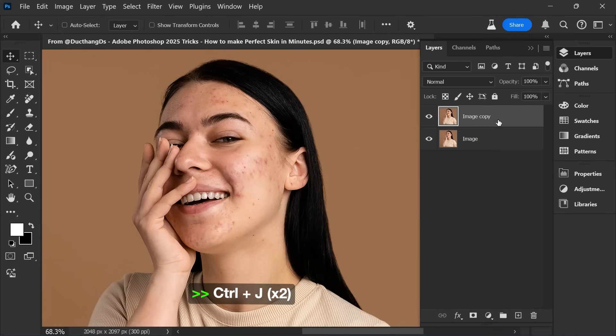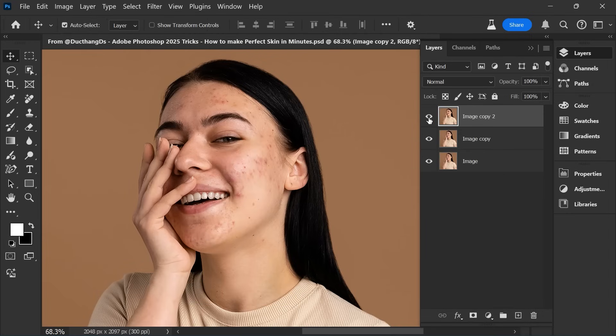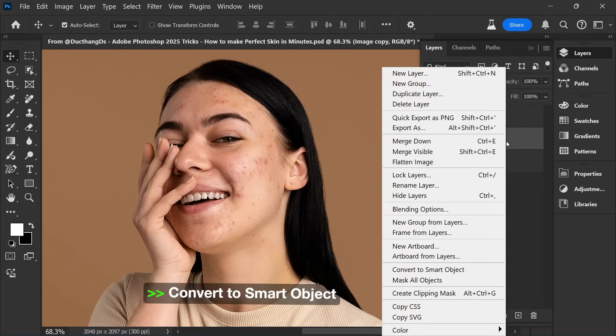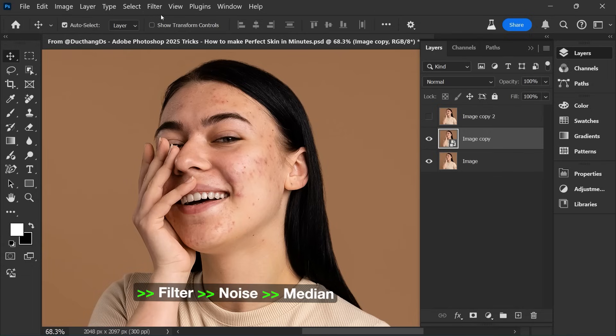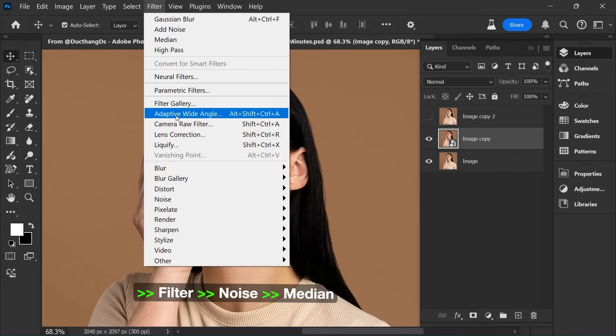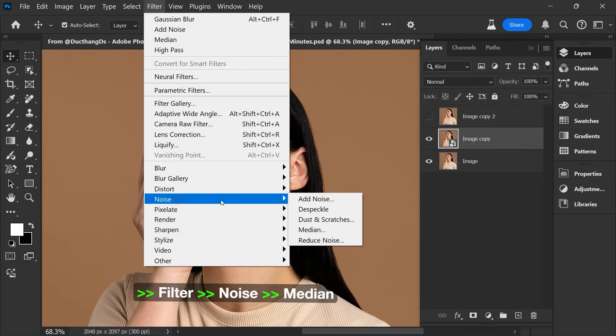Press Ctrl-J two times. Choose Convert to Smart Object. Choose Filter, Noise, Median.